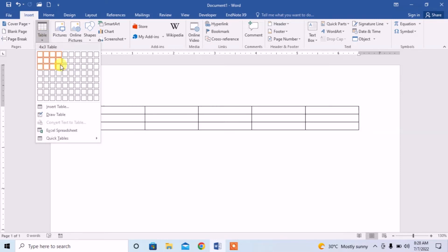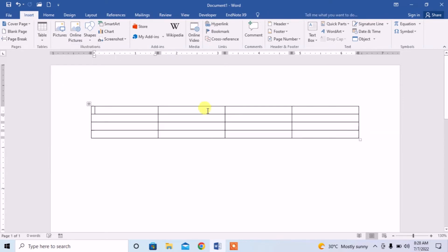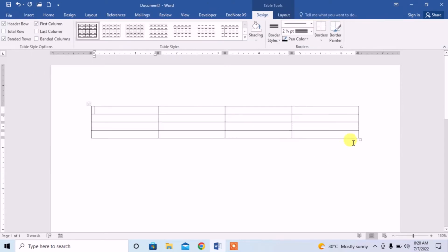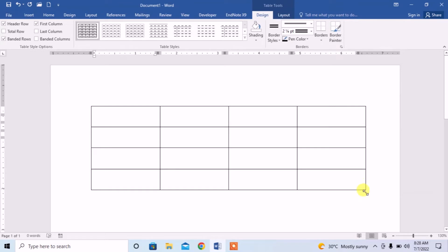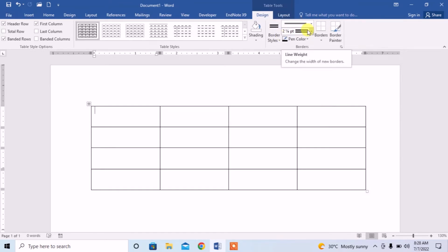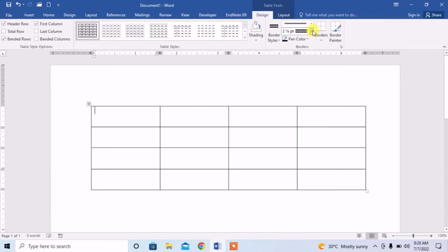First I insert a table, then I increase its size. Now I want to double line any cell. What will I do?